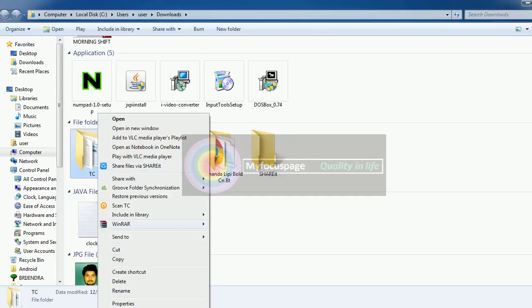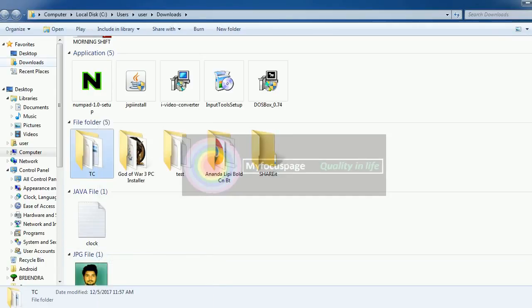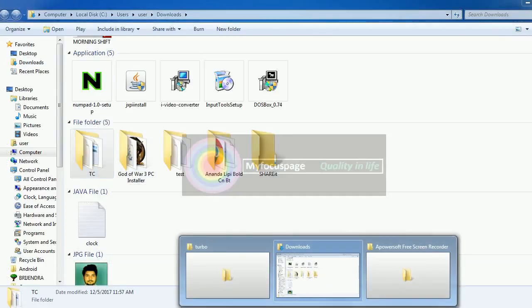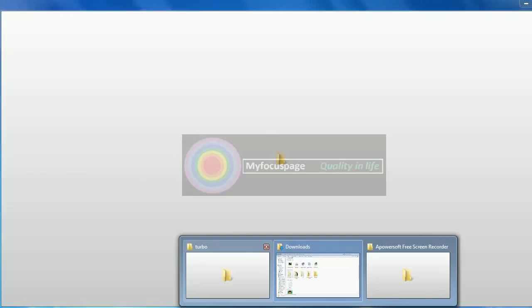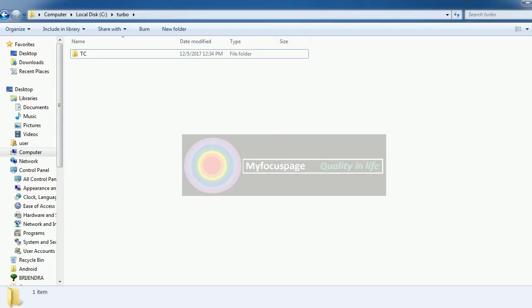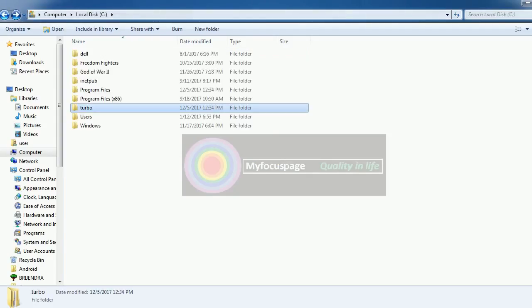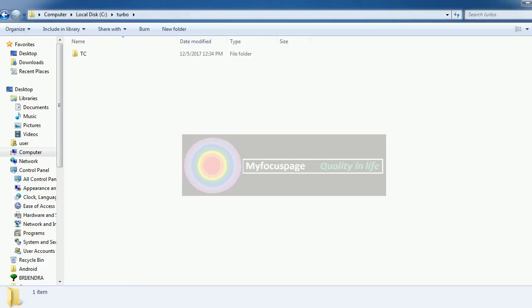Copy it. Go to the C drive, create a new folder, name it Turbo. Go into that and paste it here. I have already done it.